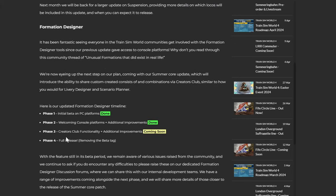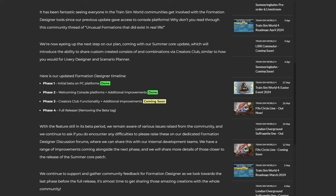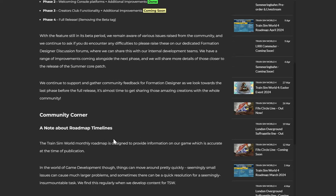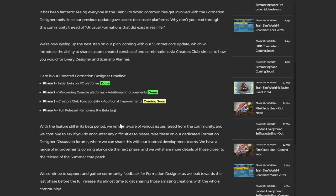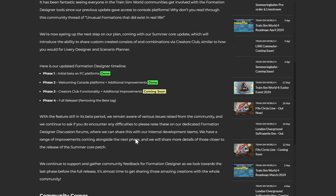Right. Formation Designer. It has been fantastic seeing everyone in the TSW communities get involved with the Formation Designer tools since our previous update gave access to console platforms, which was exciting. So Phase 3 is coming soon. Creators Club functionality. That would be cool. So basically just saying, yeah, it's still in beta. But any feedback, etc.